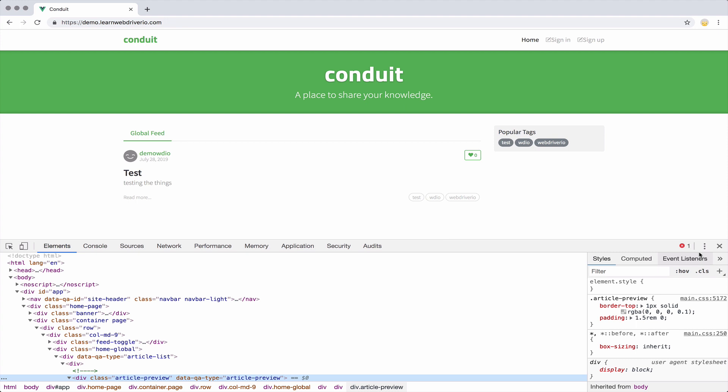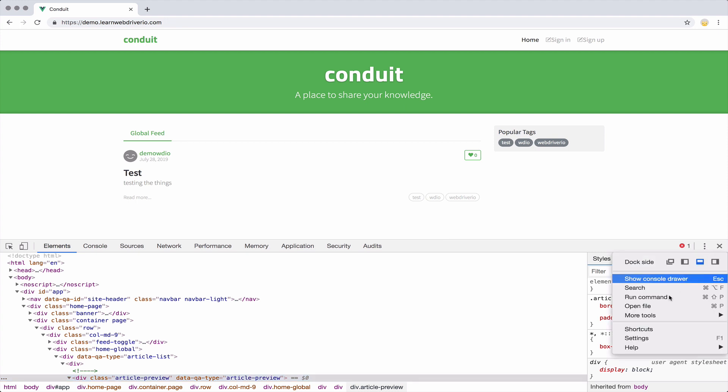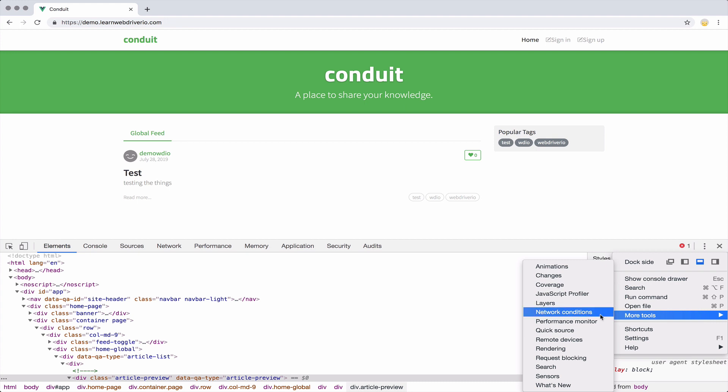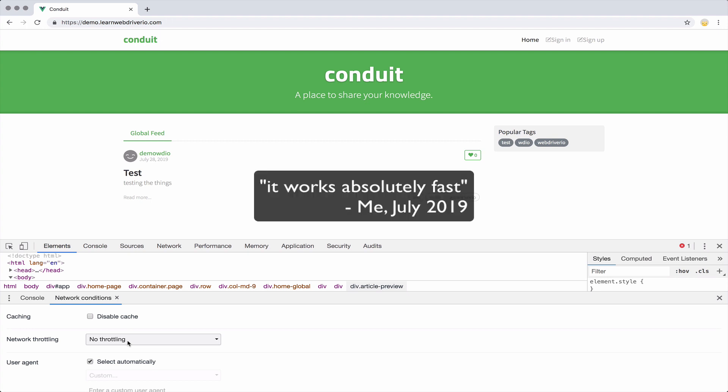Well, Chrome developer tools has a little trick up its sleeve. If you go to the options under more tools, and you go to network conditions, you can actually slow down the speed of your network. So here we don't have any throttling. So it works absolutely fast. We can disable the cache, that's always a good idea. I'm not going to do it here.